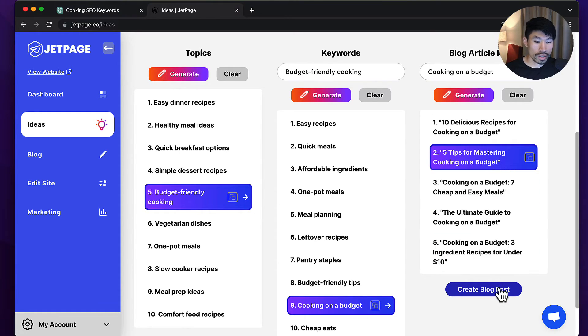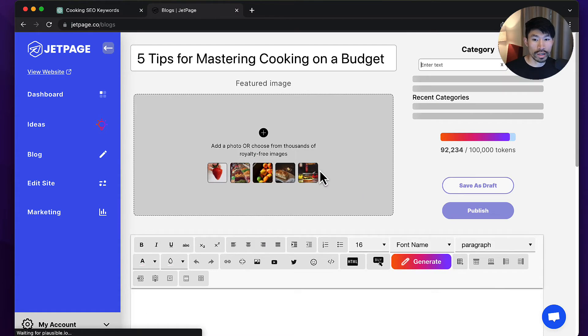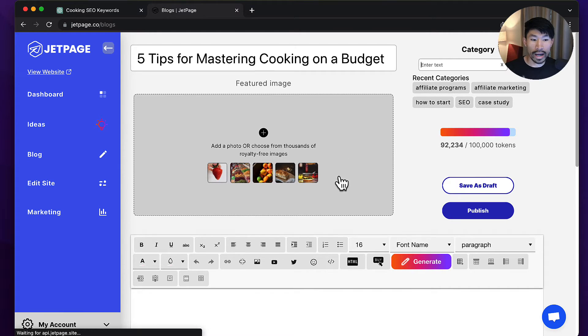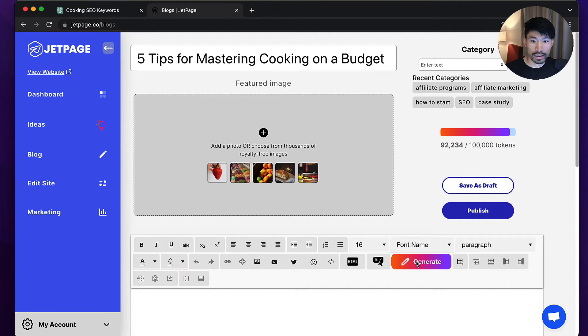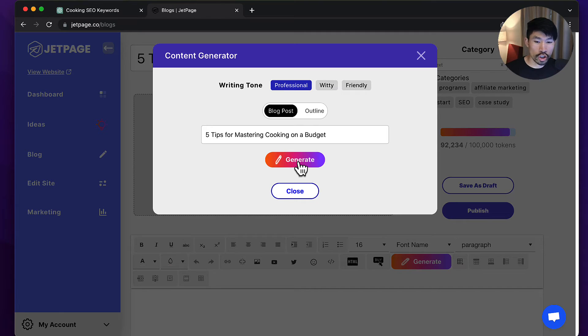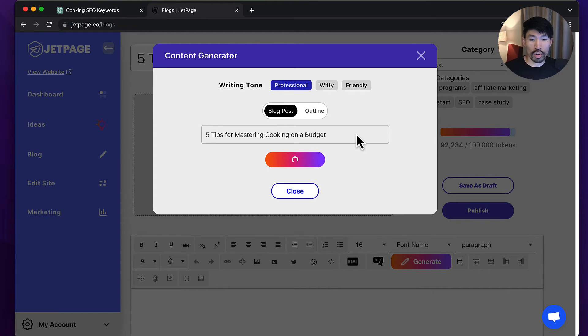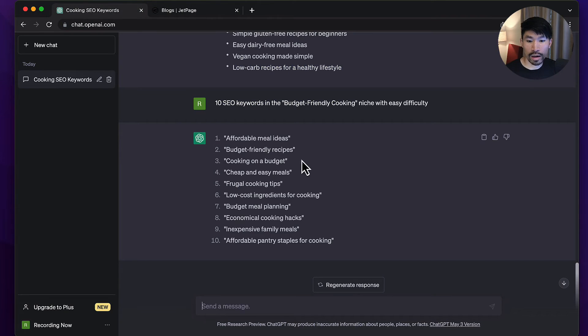I like this right here: 'Five Tips for Mastering Cooking on a Budget.' I also like 'The Ultimate Guide to Cooking on a Budget,' but I'm going to choose this one. I can actually go directly into writing a blog post. I can click generate and even generate a first draft of this blog post. I'm going to be generating that, it's going to take less than a minute.